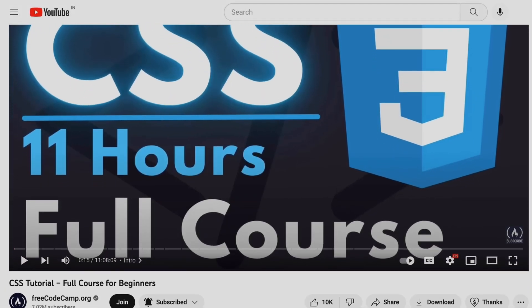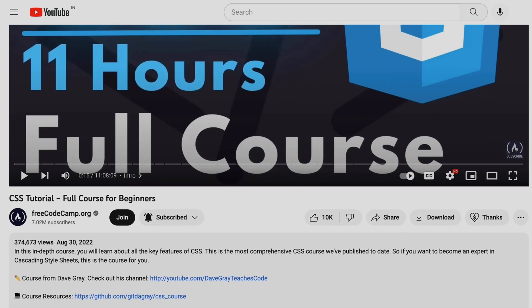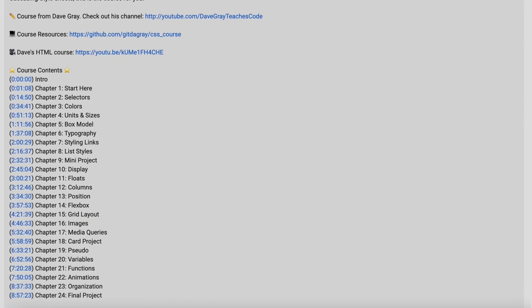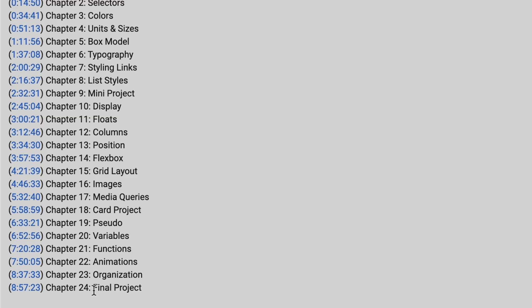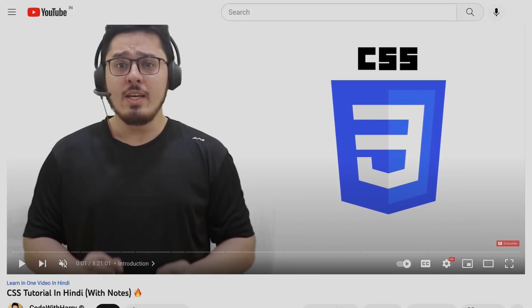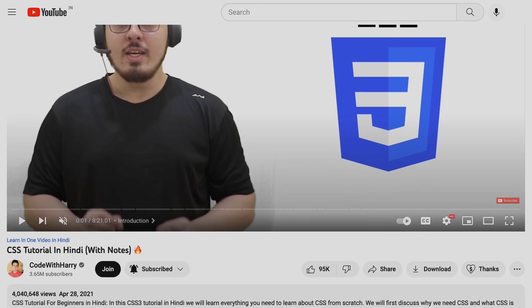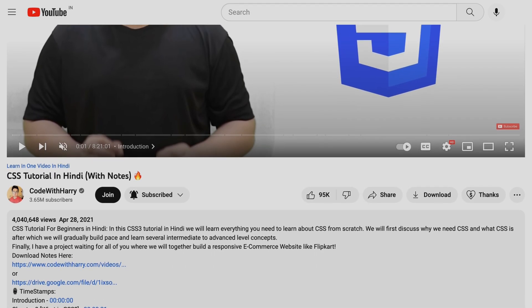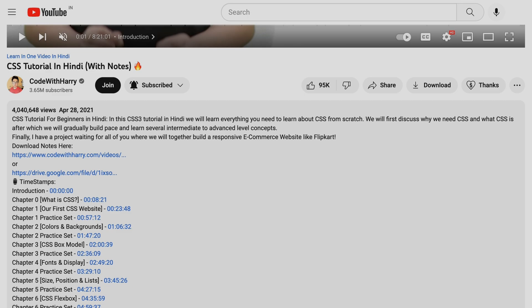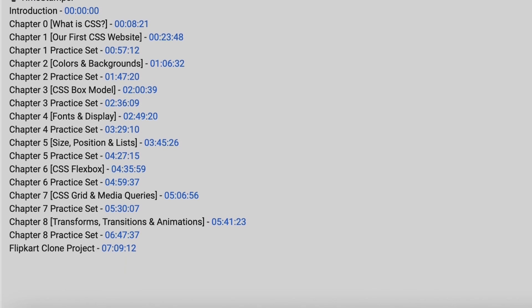Here are some CSS resources. First is a freeCodeCamp video tutorial with a full CSS course covering most CSS topics and a final project. Second is Code with Harry's CSS tutorial in Hindi, which covers all topics with notes and includes a Flipkart clone project, which is very helpful.